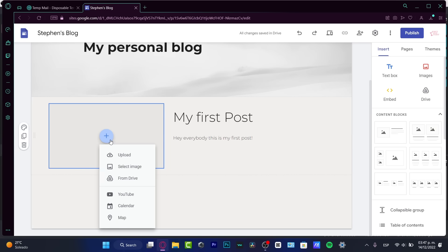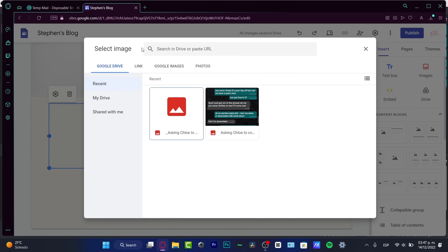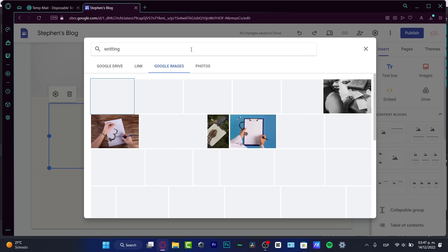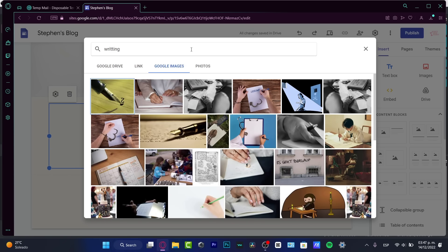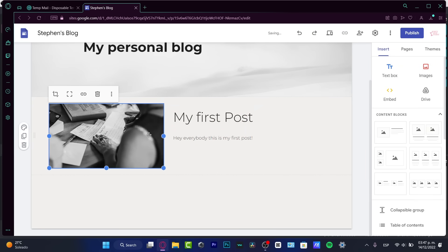If I click this plus button, I can upload my own images or go to select an image. I want to go into Google Images and search for something — this is just a keyword I can use if I don't have any images to upload. I'll look for something characteristic for myself and select this one. Just like that, my image is going to be added automatically.